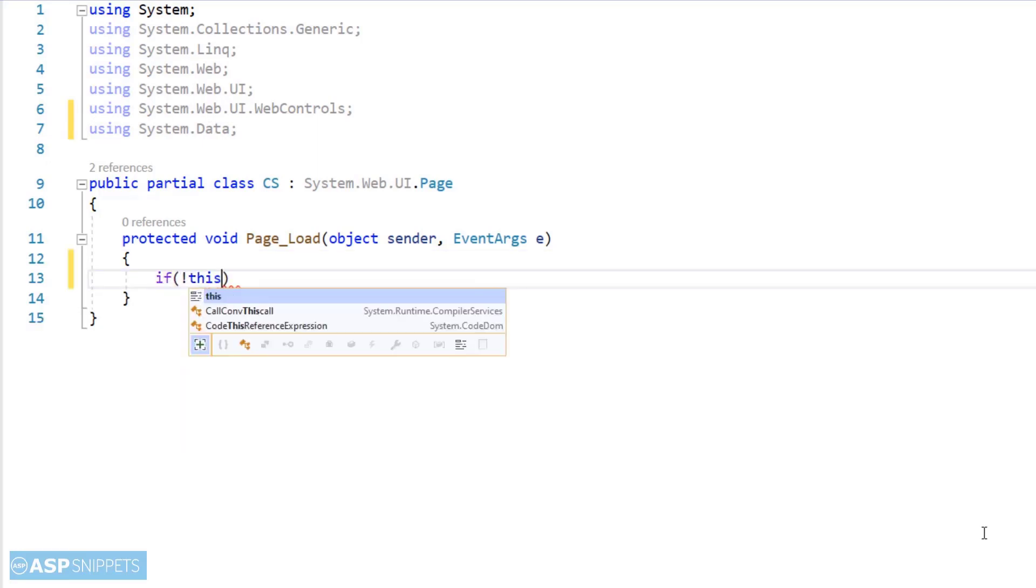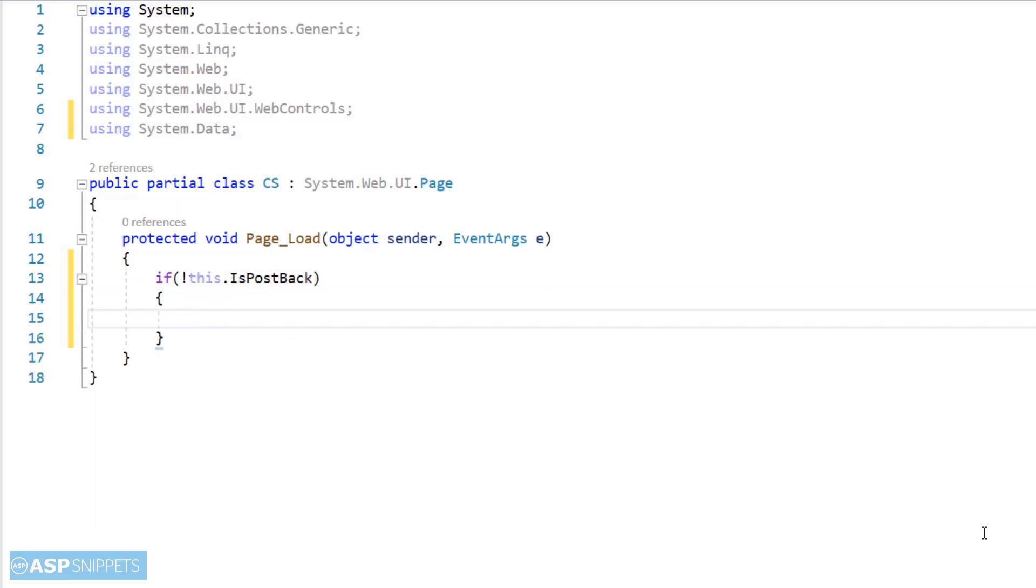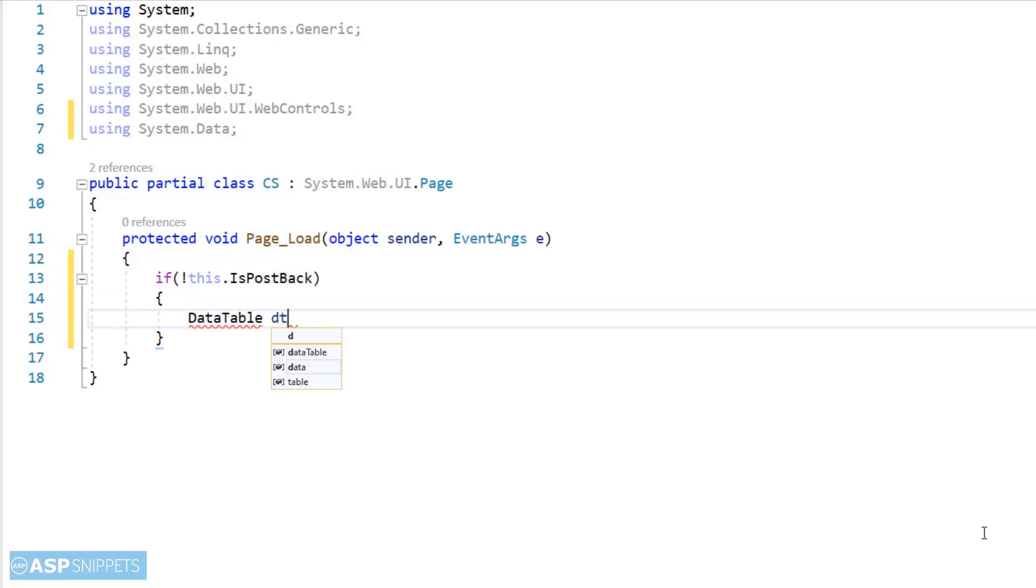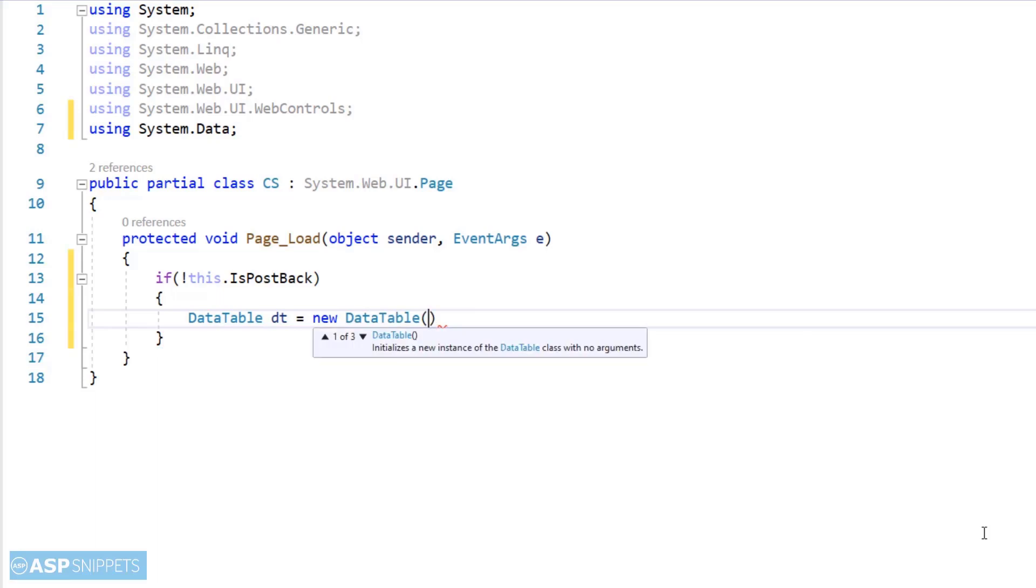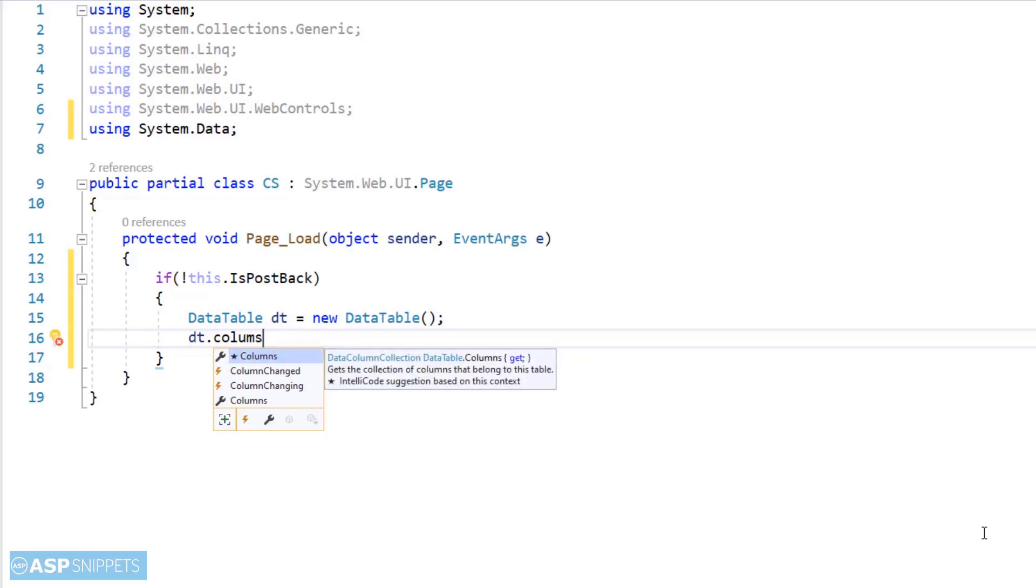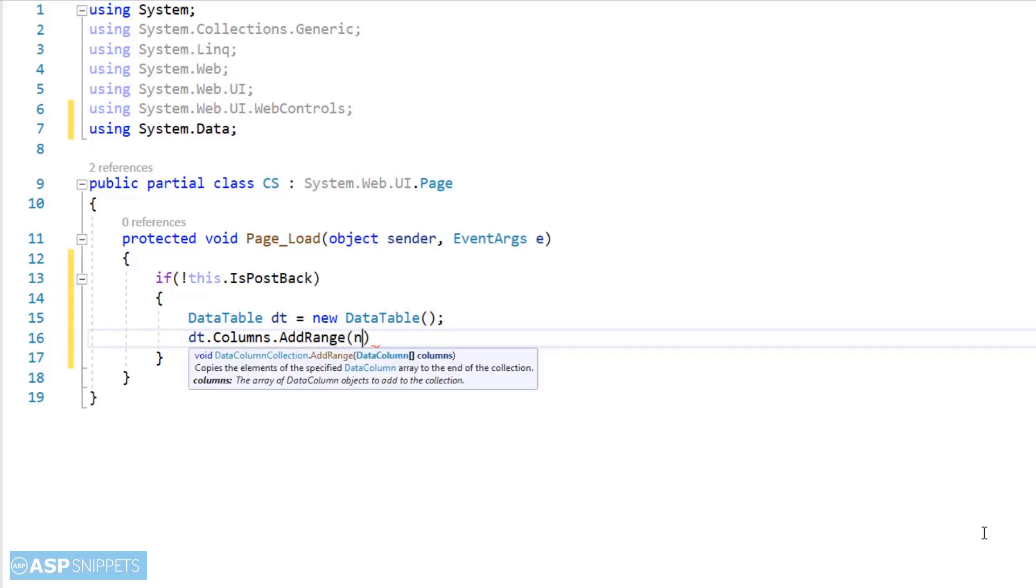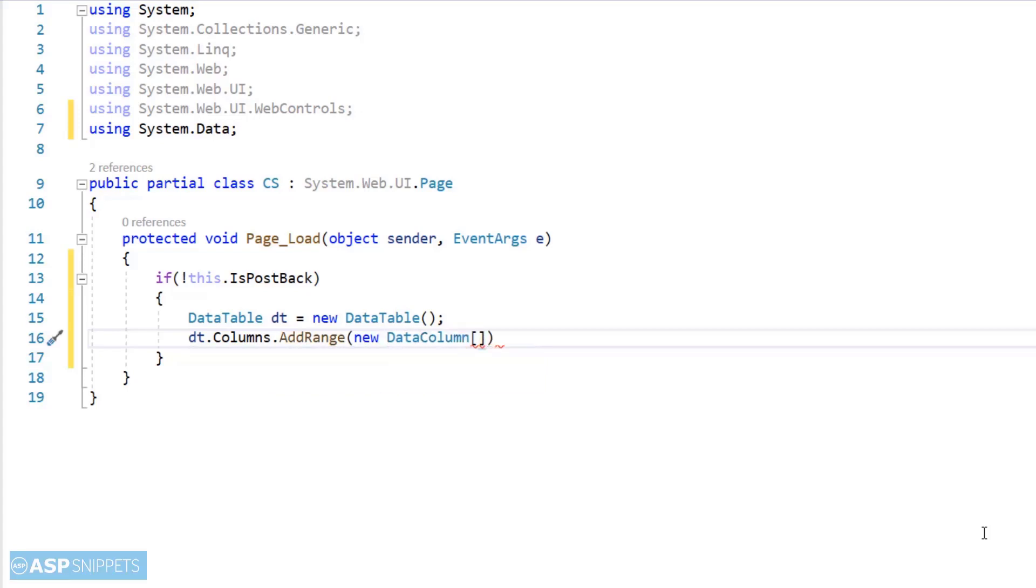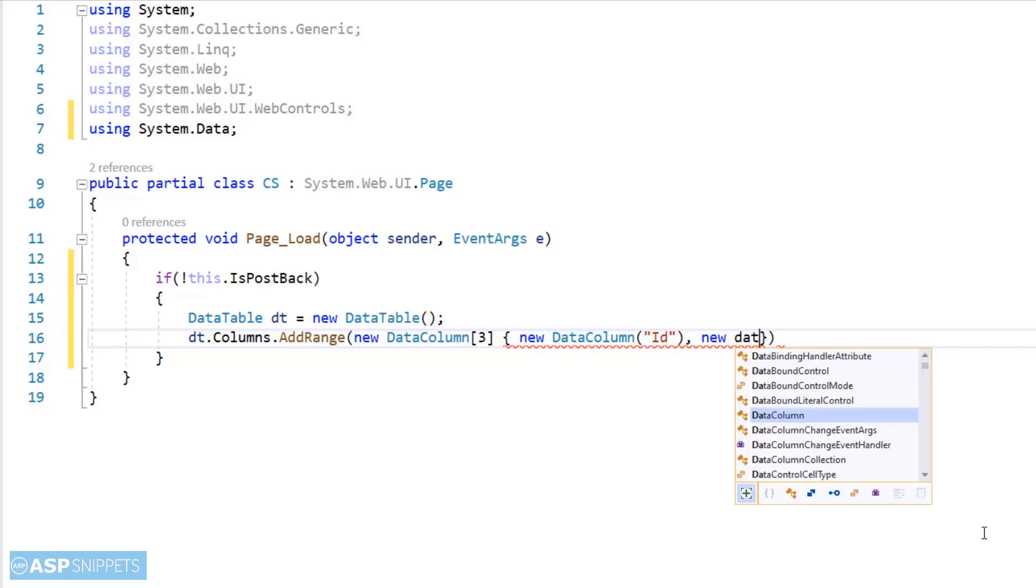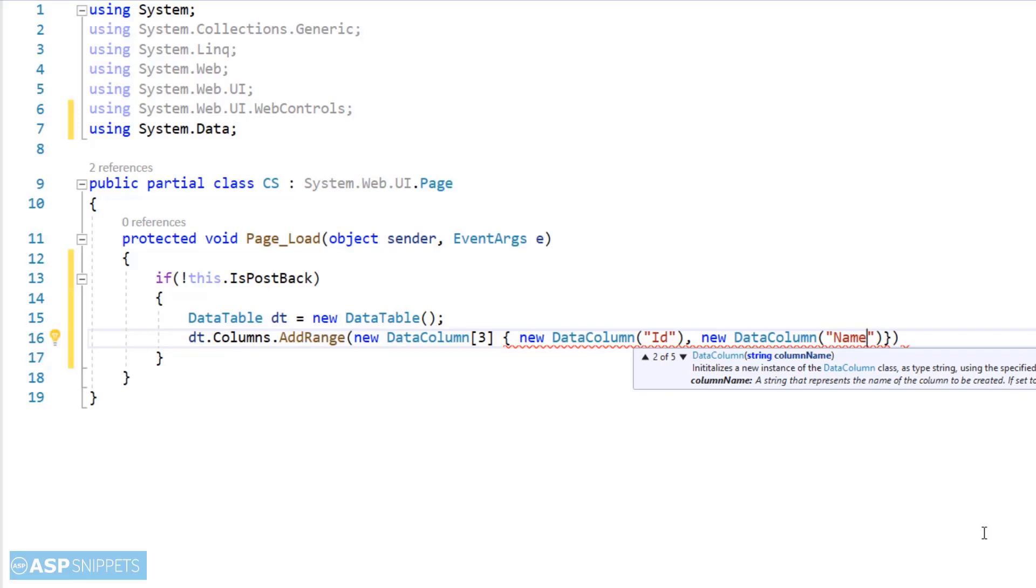Now, inside the page load event handler, I am writing the if not IsPostBack condition. Now, first I am creating a data table object. Now, I'm adding columns to the data table. It will be same columns what we have already defined in the grid view.